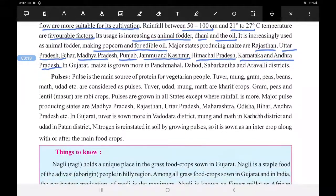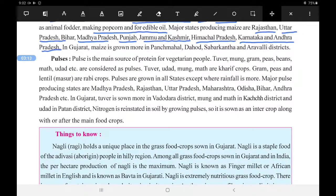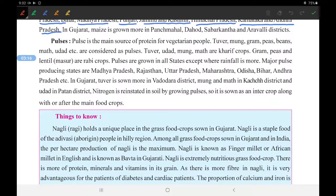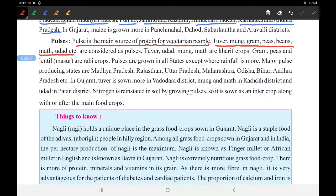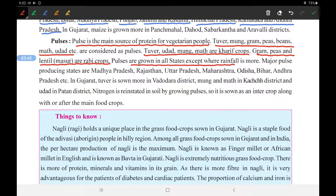Now we will study about pulses. Pulses are the main source of protein for vegetarian people. Non-vegetarians can get protein from other things, but for vegetarians pulses are the main source. Tur, Urad, Mung, and Moth are Kharif crops. Gram, peas, and lentil, that is masoor, are Rabi crops. Pulses are grown in all states except where rainfall is more, as they need a dry climate.